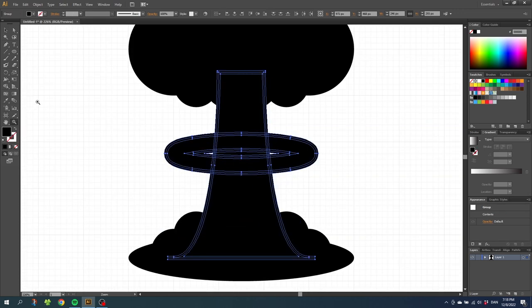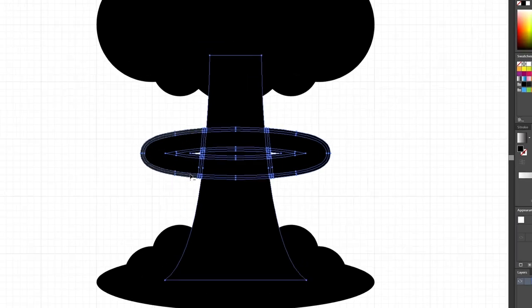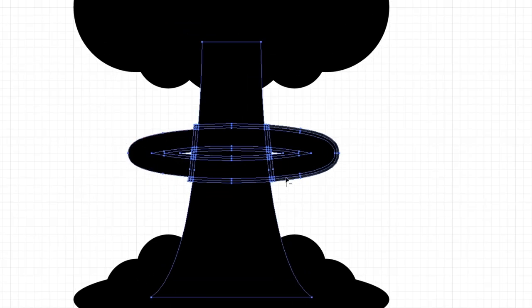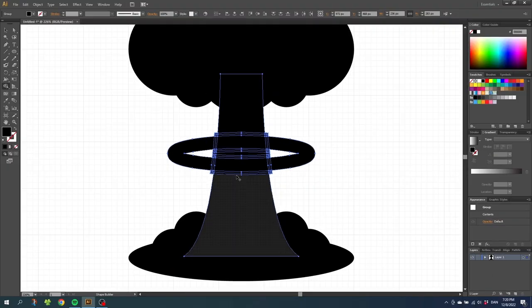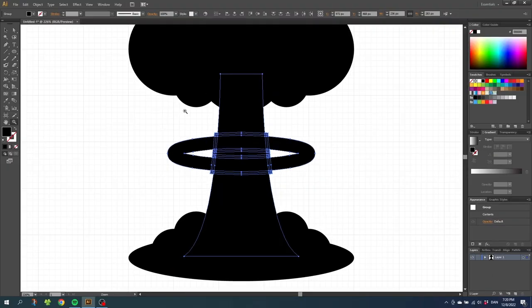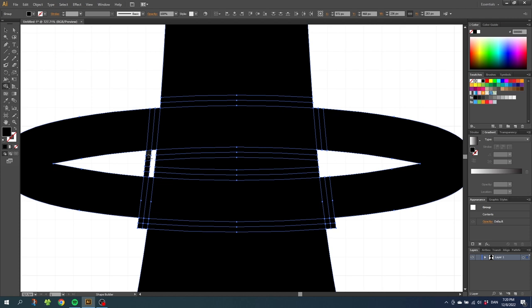Now select the shape builder tool, then while holding down the alt key to get this minus sign next to the cursor, subtract following lines. Now go to the middle of the ring and subtract these lines. Now zoom in tight to this area. Then choose the shape builder tool again and subtract all these small squares.